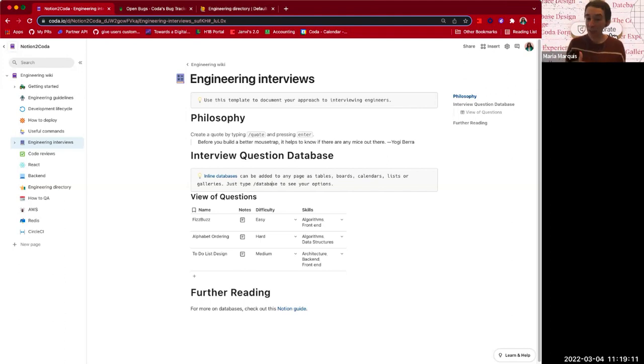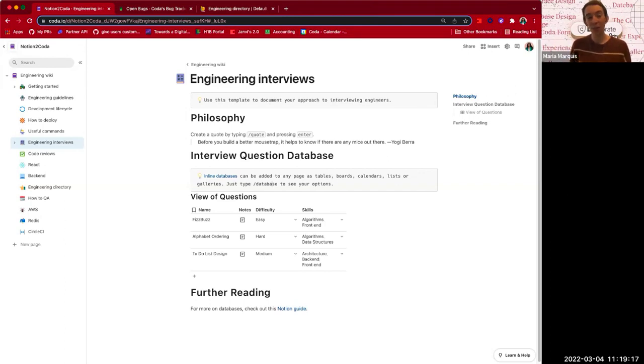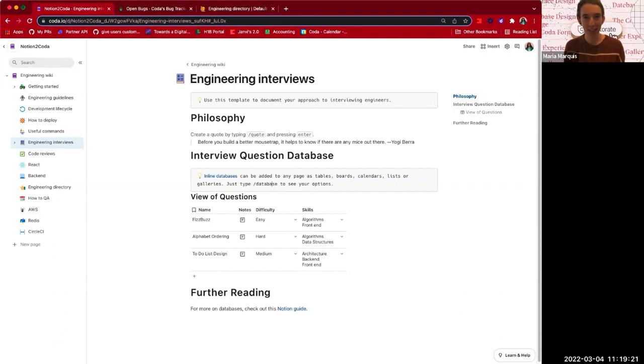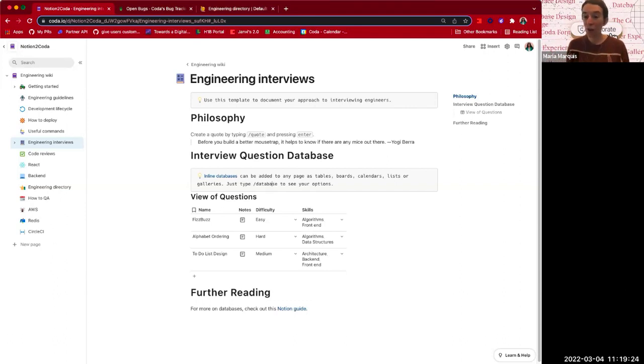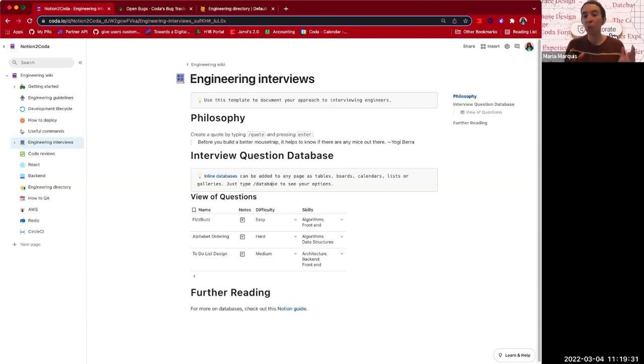In our last video, we talked about importing from Notion into Coda and how that works. Now we're going to take some time to look at, now that you're here, what are some of the things to be aware of and what are some of the things that are now possible for you? So Jondi, let's first start off with, now that we're here, what are some of the things that we should be aware of that we need to maybe do some final polishing or sprucing up of our doc now that it's in Coda?